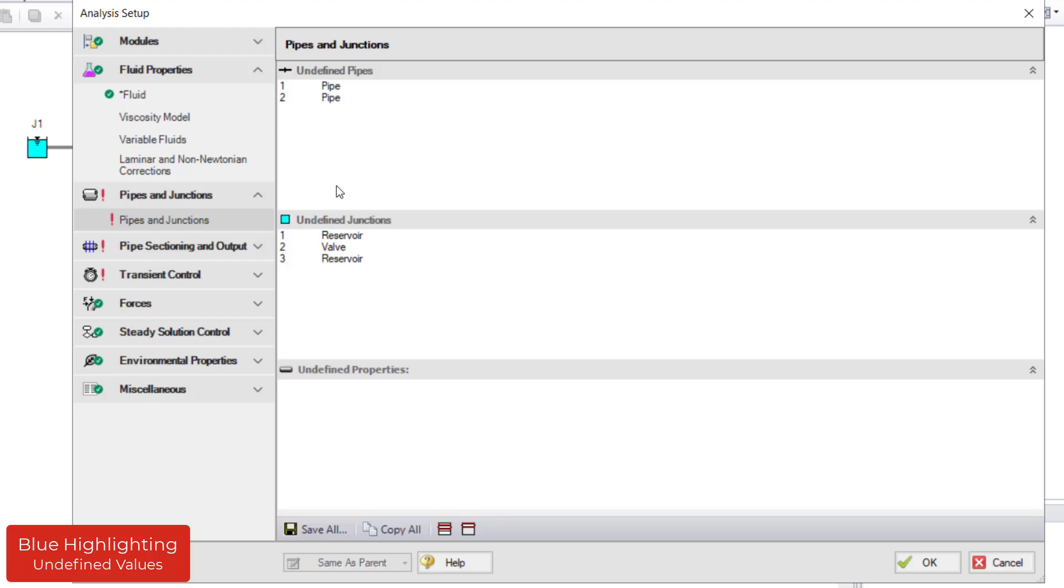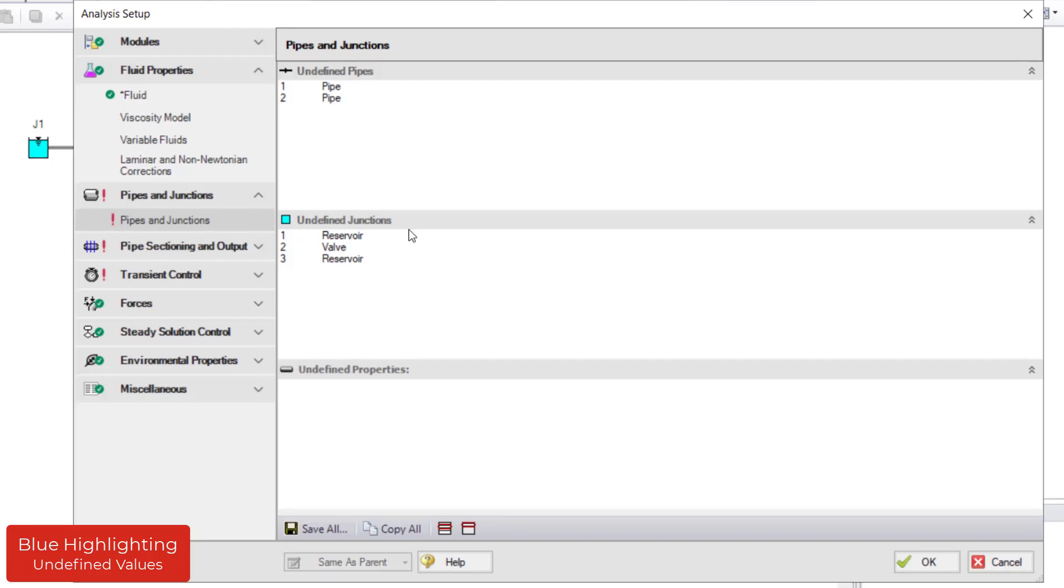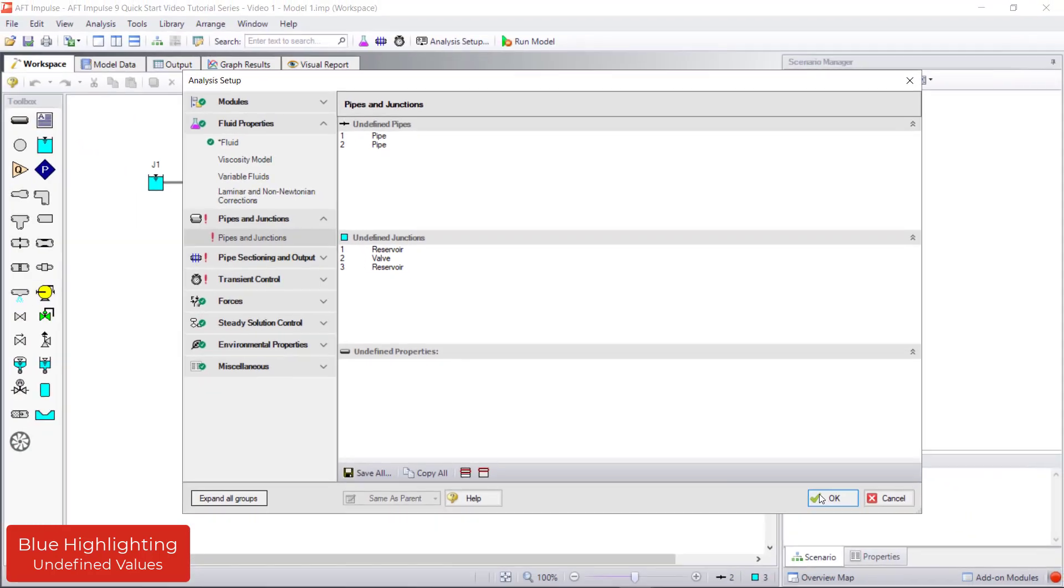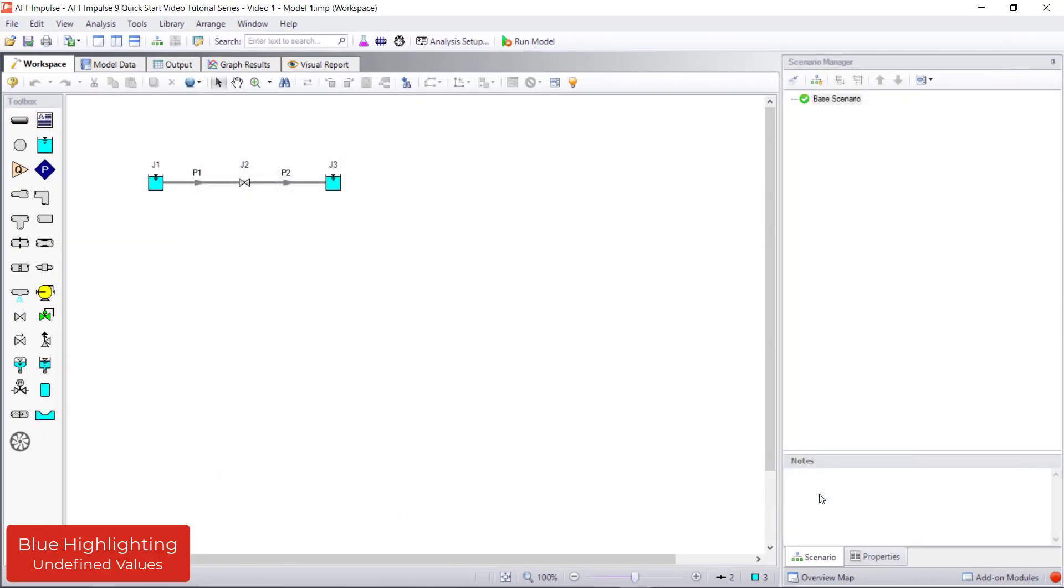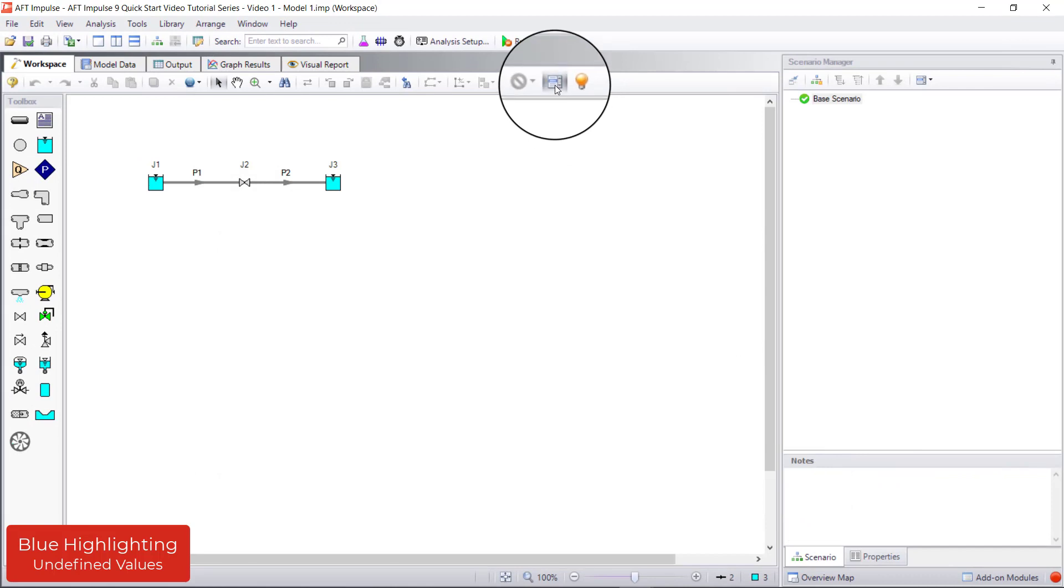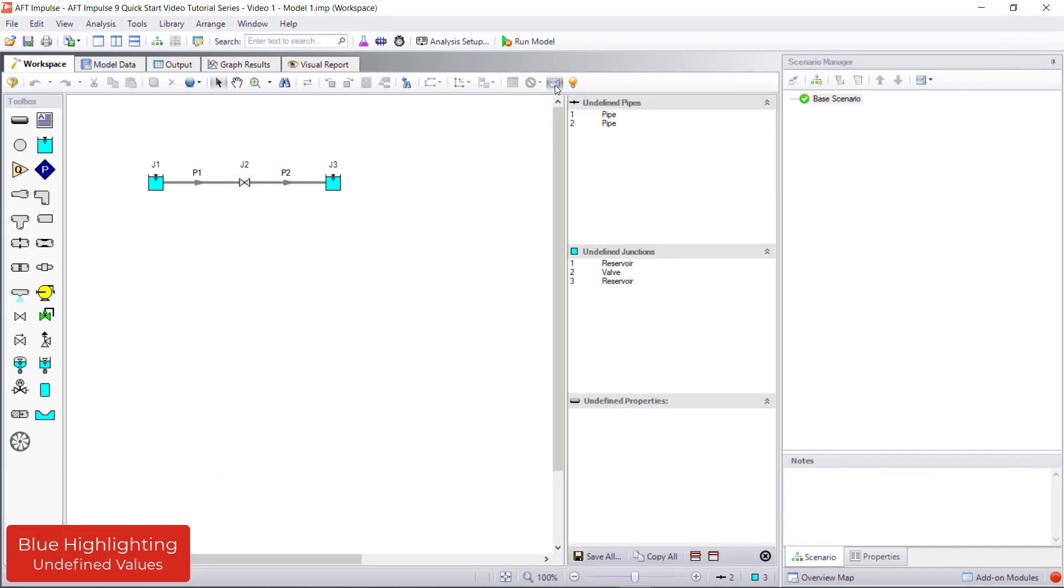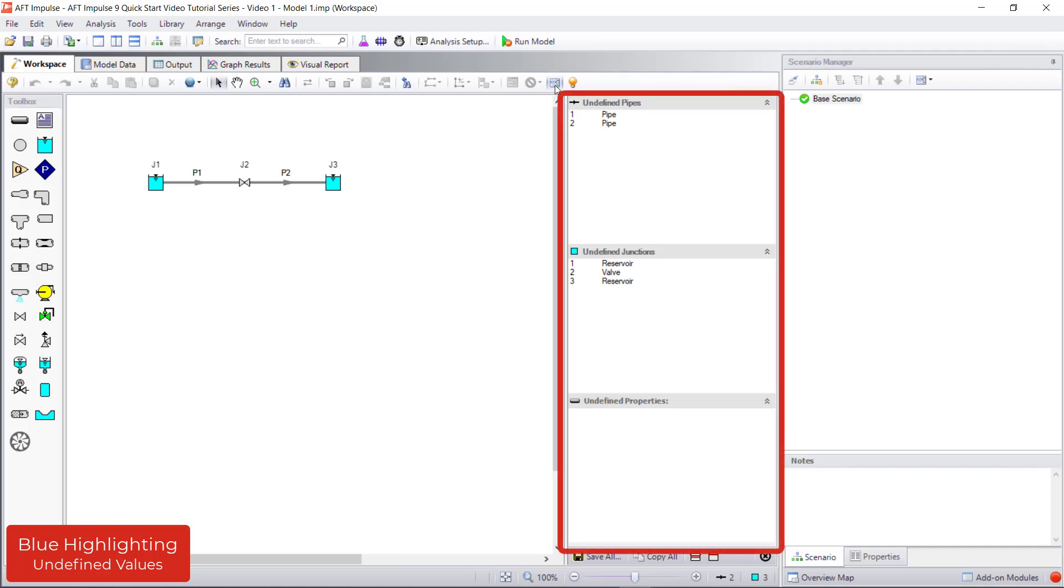We can also see this list from the workspace by clicking OK to save and close analysis setup, then clicking the List Undefined Objects button on the toolbar. The list of undefined pipes and undefined junctions now appears on the right.